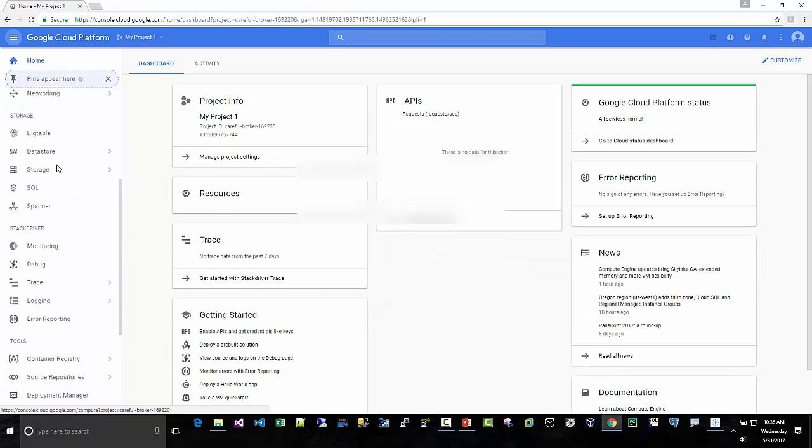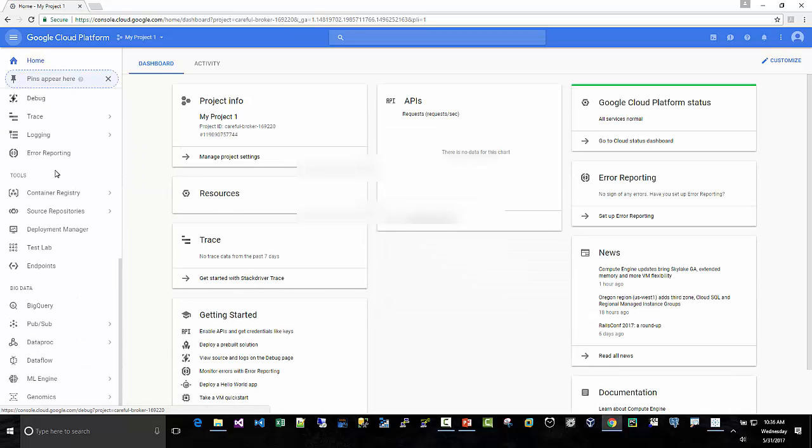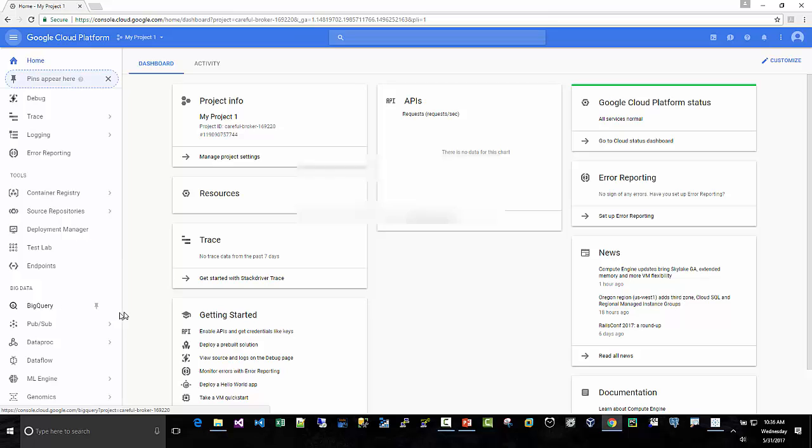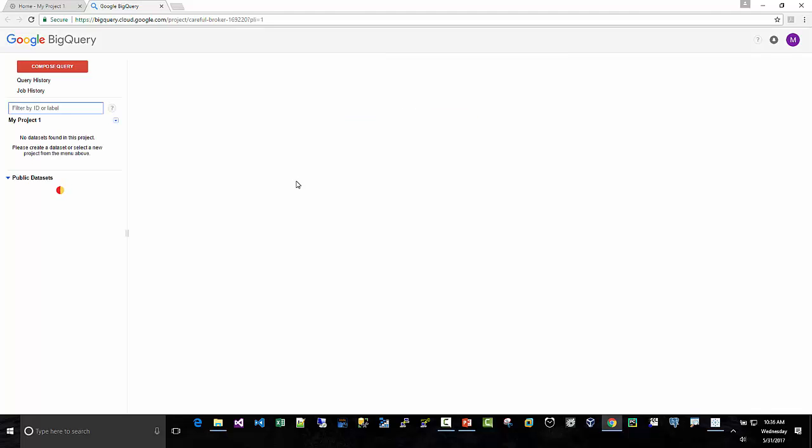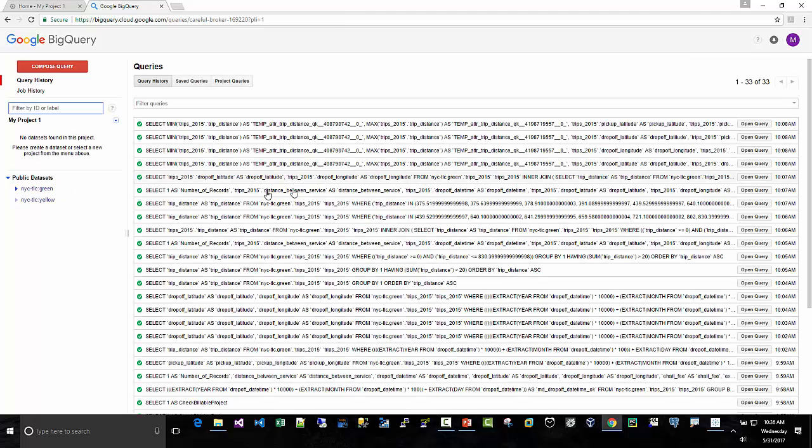And then there I am logged in and I'm going to go to the console right here. Now we're not going to actually create tables here. I don't have a billing account set up.